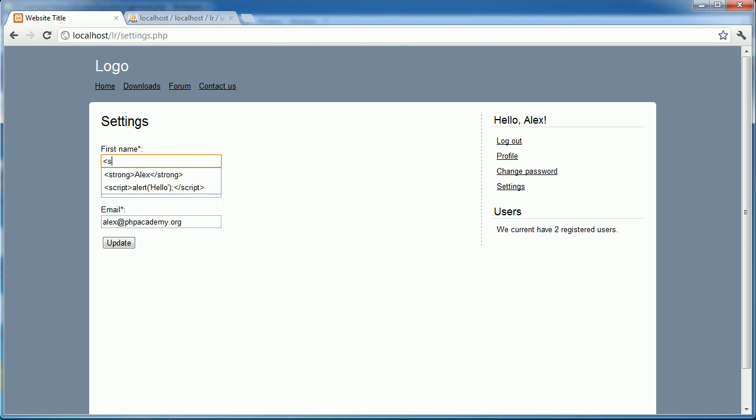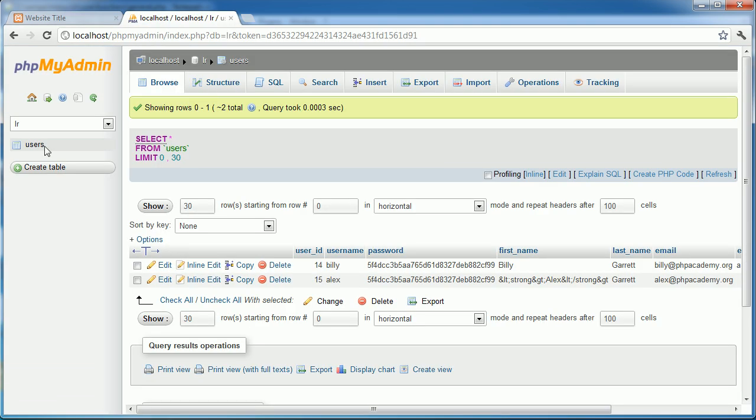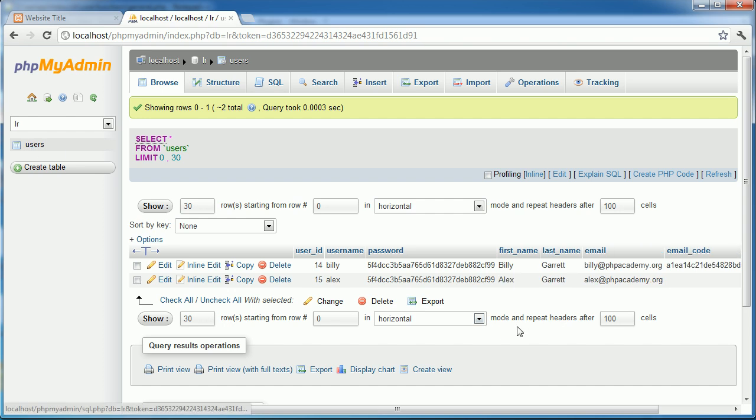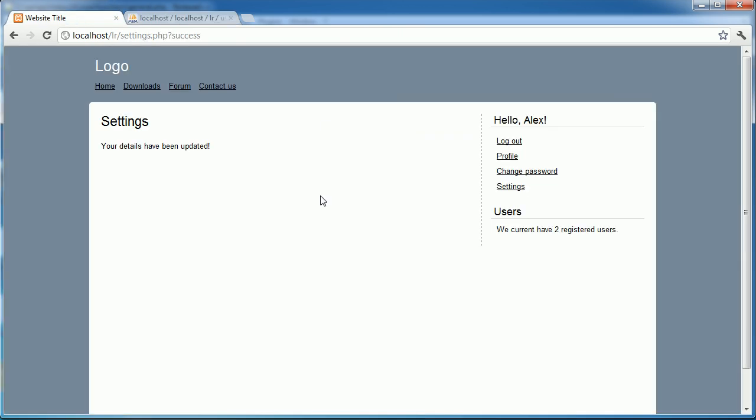And that's because the strip_tags function has changed these tags or removed these tags essentially. So even when I type strong and then update in the database this just remains as Alex because the tags from either side have been stripped as well. So this strips HTML and PHP tags so PHP tags aren't as much of an issue in this case but it certainly strips HTML tags.